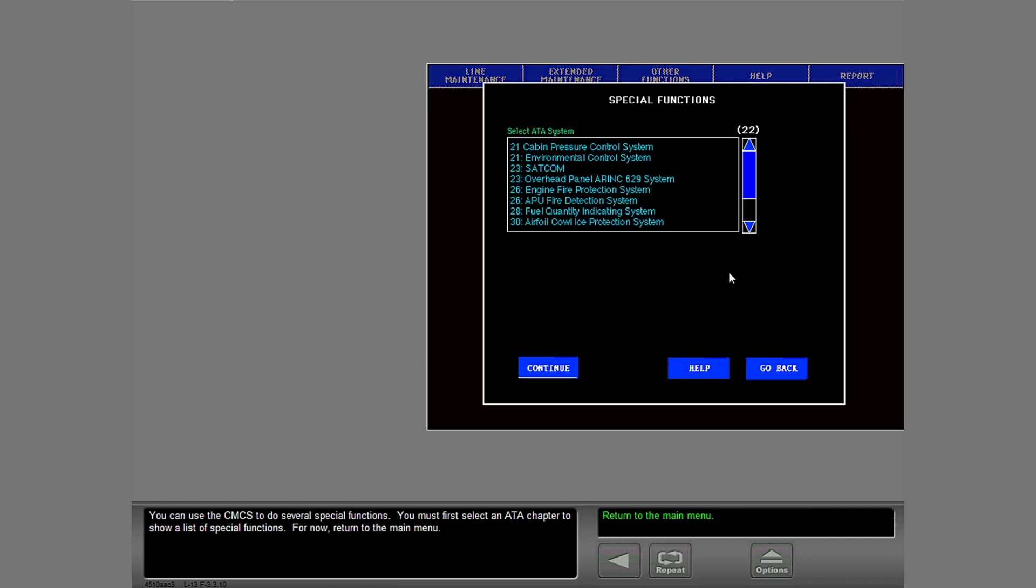You can use the CMCS to do several special functions. You must first select an ATA chapter to show a list of special functions. For now, return to the main menu.